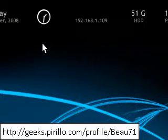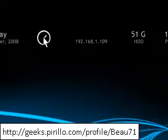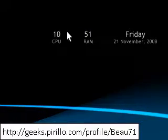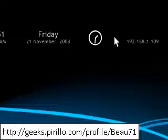Hey guys, it's PCCoolKid. Today I'm going to show you what this bar is. This bar is part of a program called Rainmeter. Rainmeter is like a gadget, widget, whatever you want to call it — a type of program that you can download for free and use.